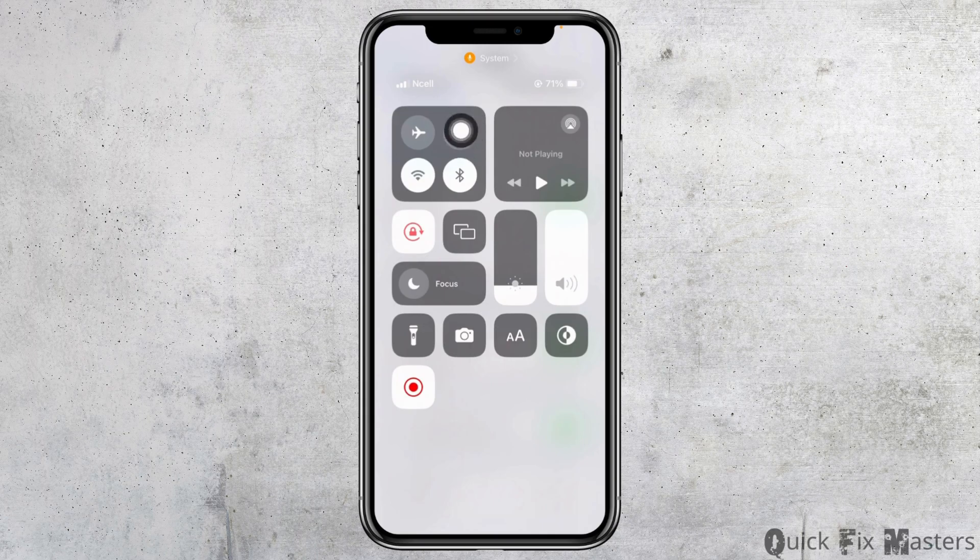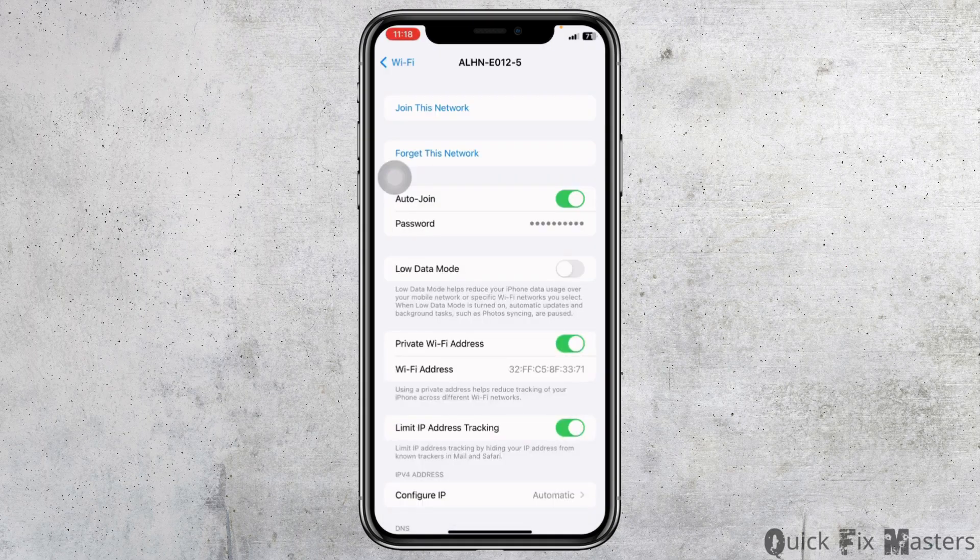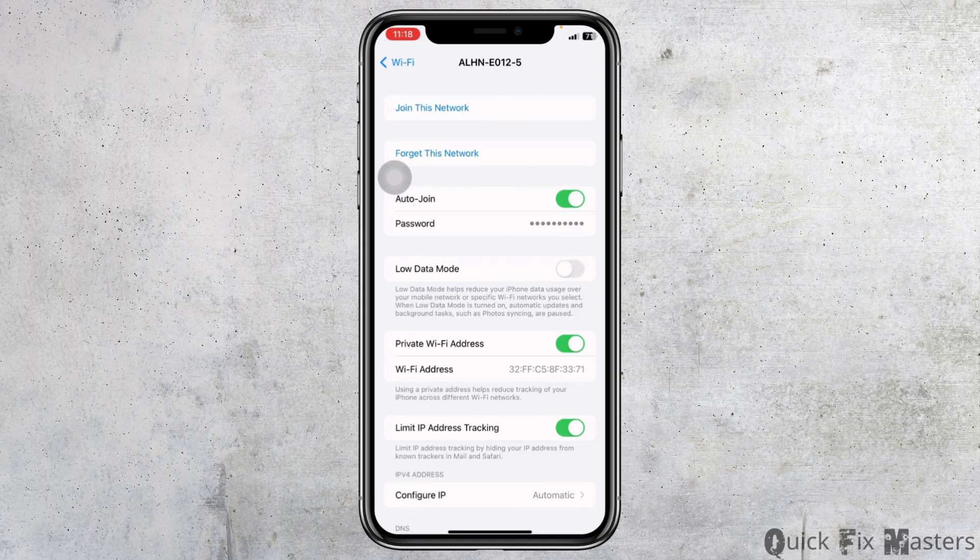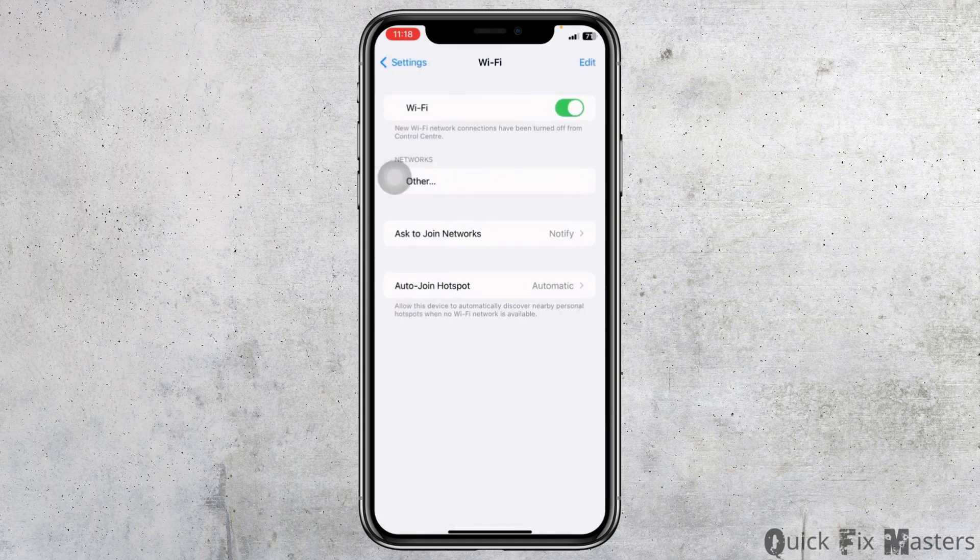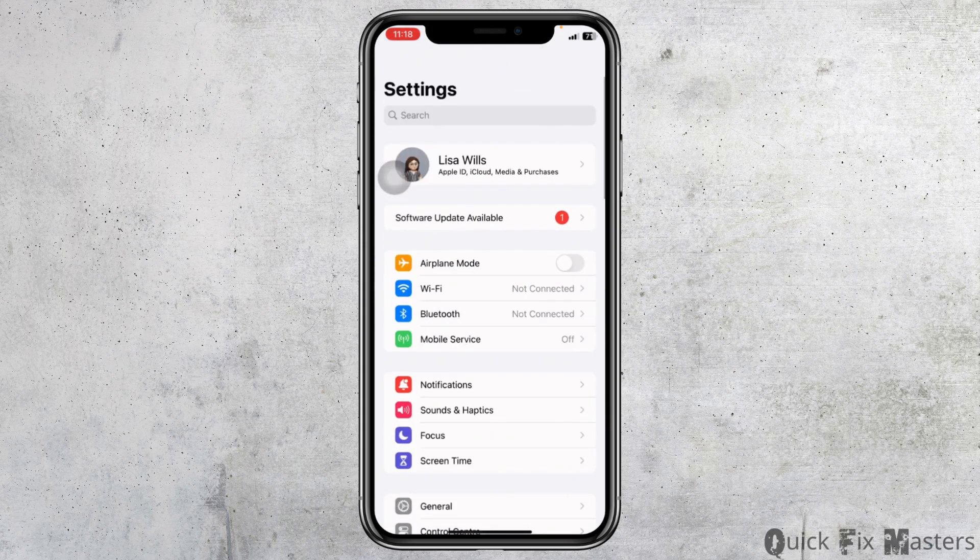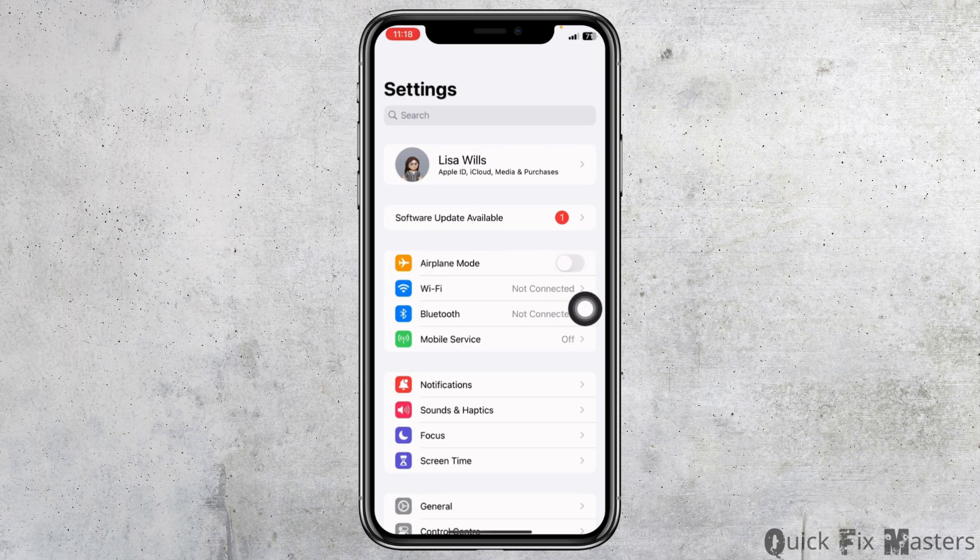Likewise, disable mobile data as well. After you do that, you can check whether your problem has been solved or not. Heading towards next solution, head back, go to the main page of Settings. Now enable airplane mode for 30 seconds.